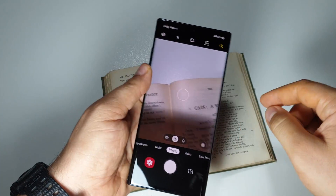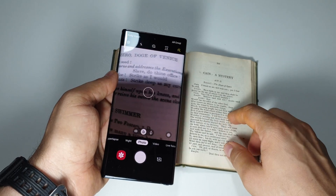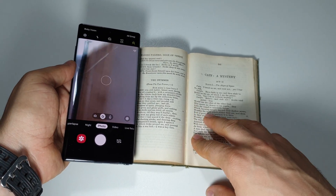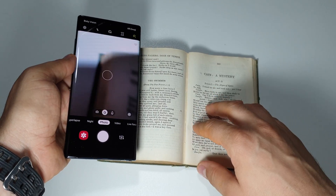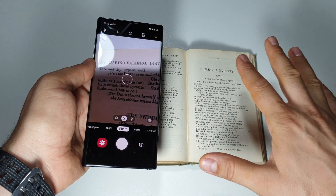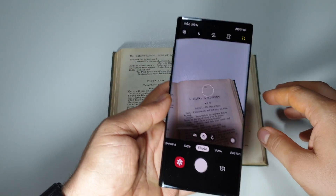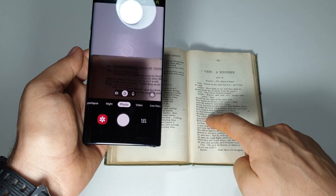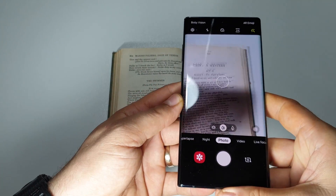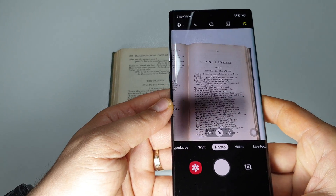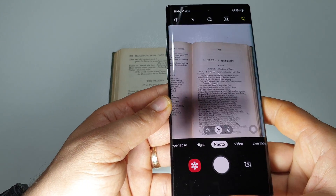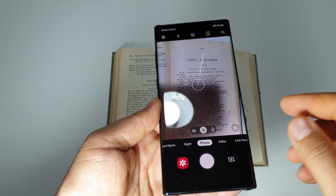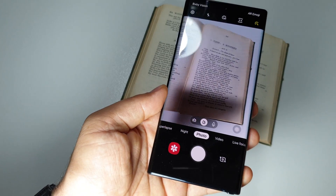Bixby can help you to convert automatically any text — any printed text from any picture. All you have to do is take a picture with the text that you want to convert into editable text, and that's it. Let me show you.